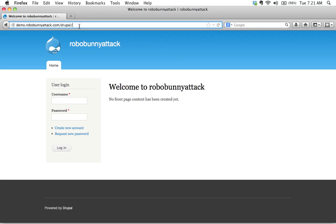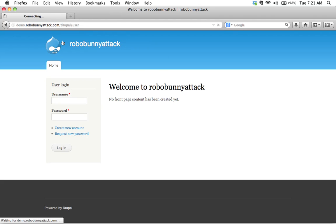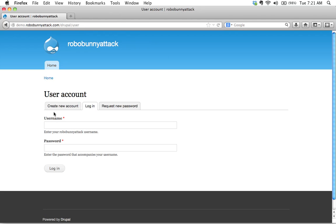So I'm going to show you where you go to actually log in if you can't find this user login block. And that's basically, you just add the word user to the end here, and then you hit enter. Here we go. Let's go there. Hey, look at this.